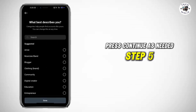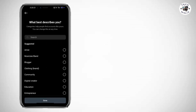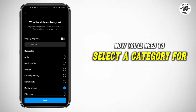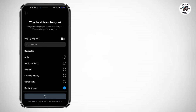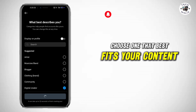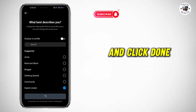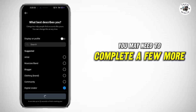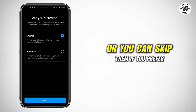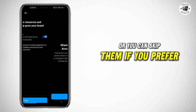Step 5: Now you'll need to select a category for your account. Choose one that best fits your content and click Done. You may need to complete a few more setup steps, or you can skip them if you prefer.